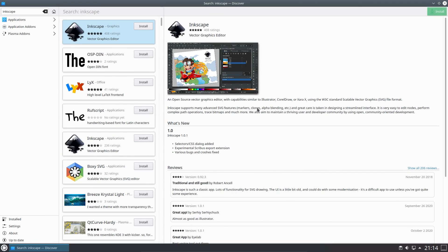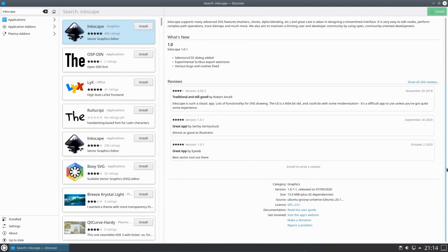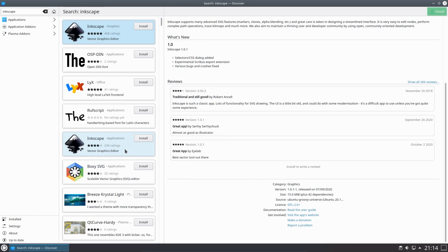So that, oh, I just lost my chance to read what that was. But yeah, so 15 meg source Ubuntu Groovy Universe. And if I read further down, there is a snap version of the application.